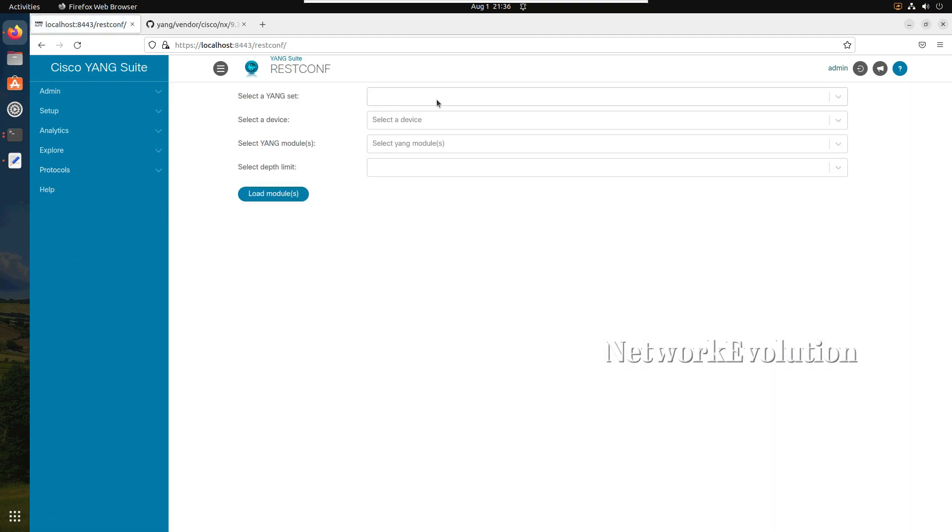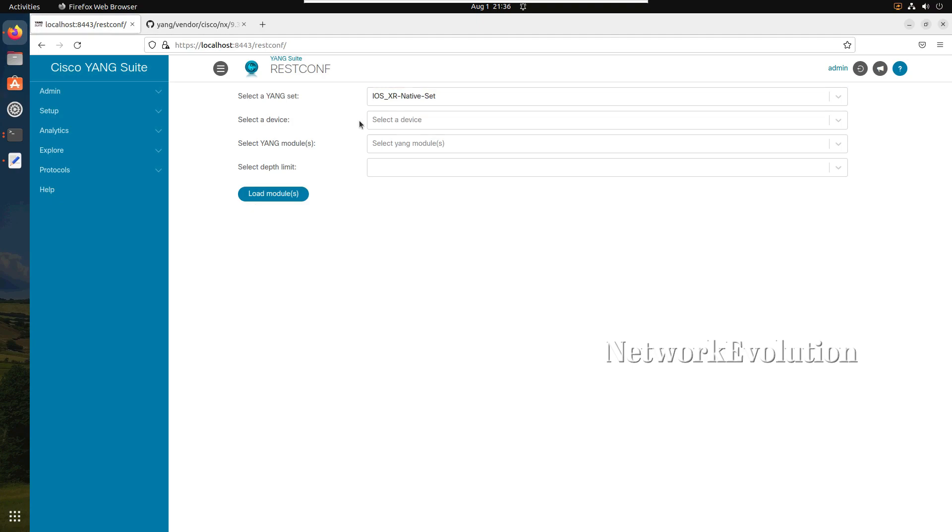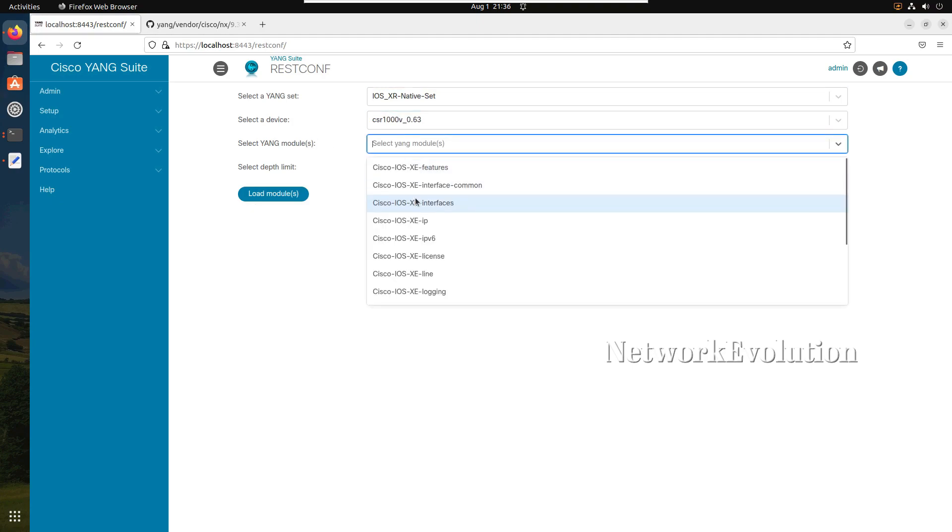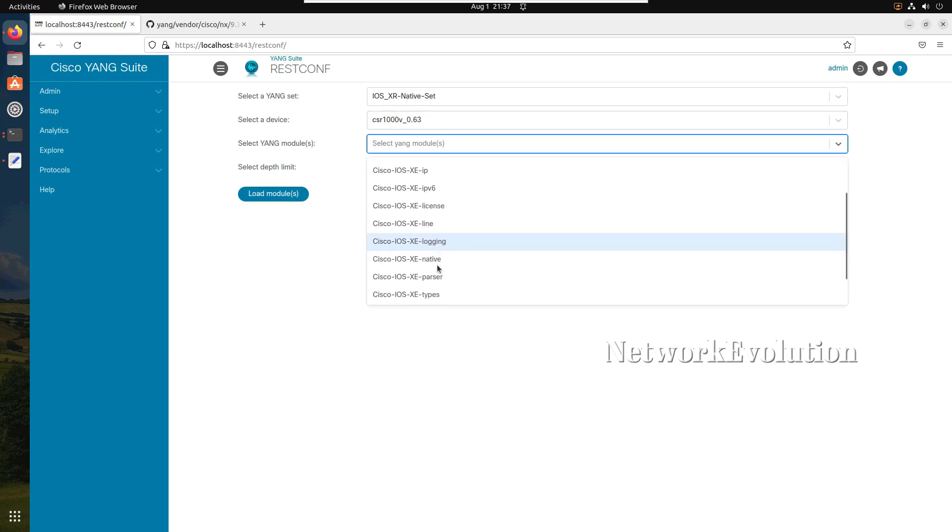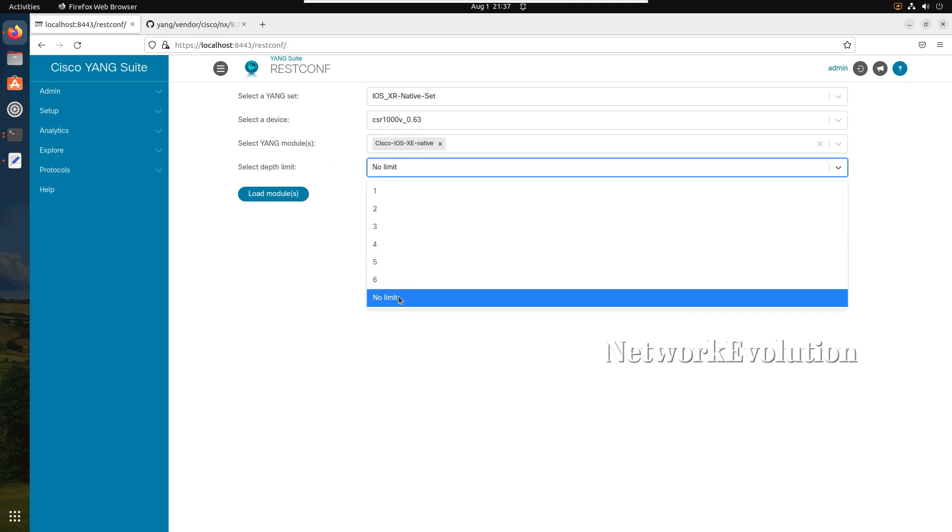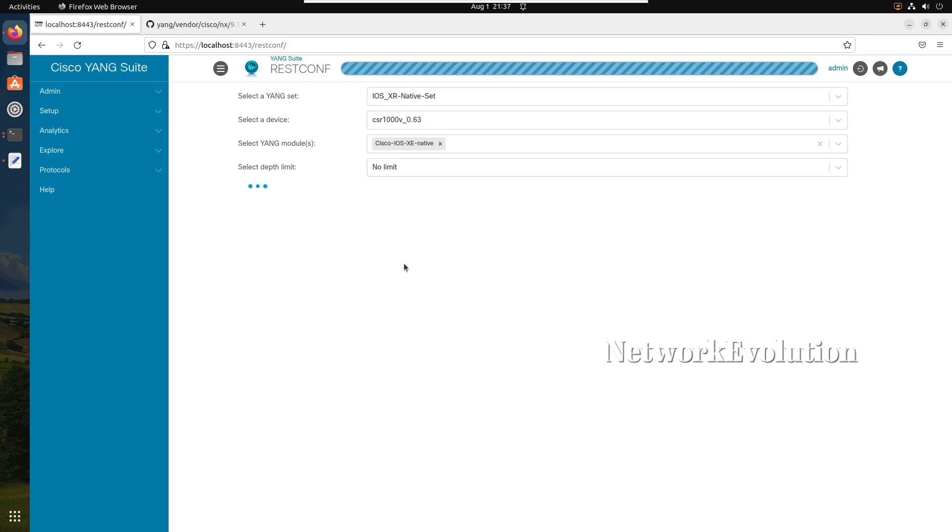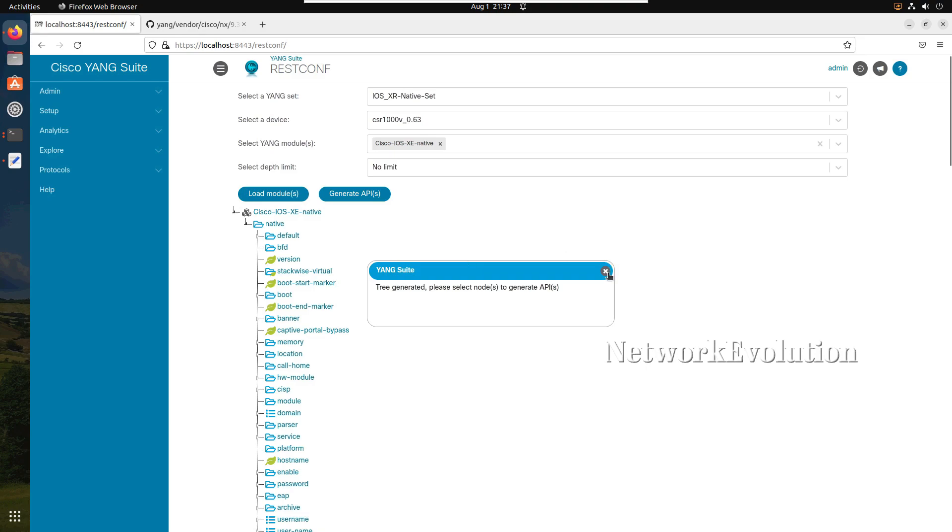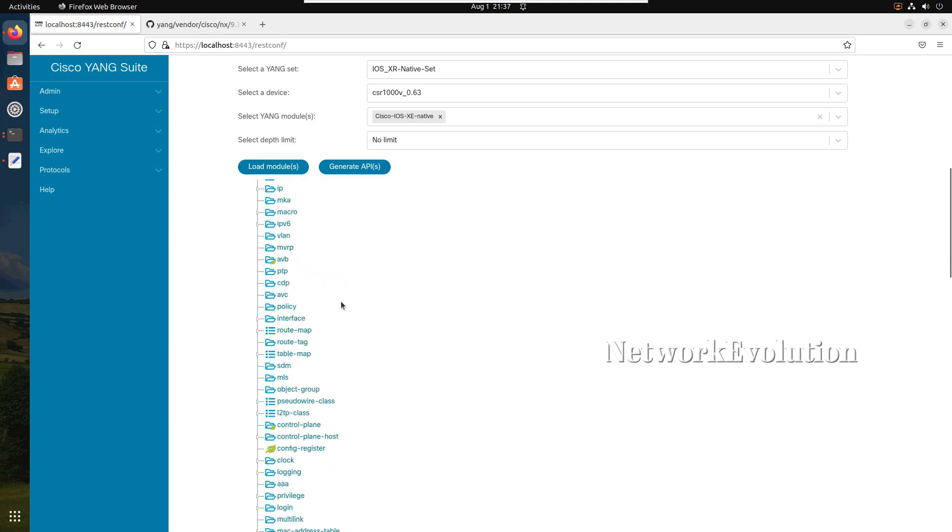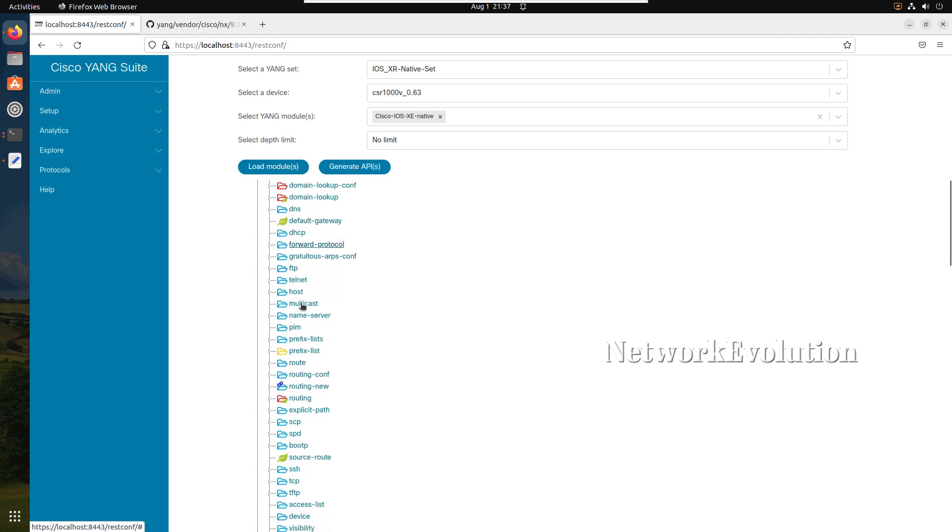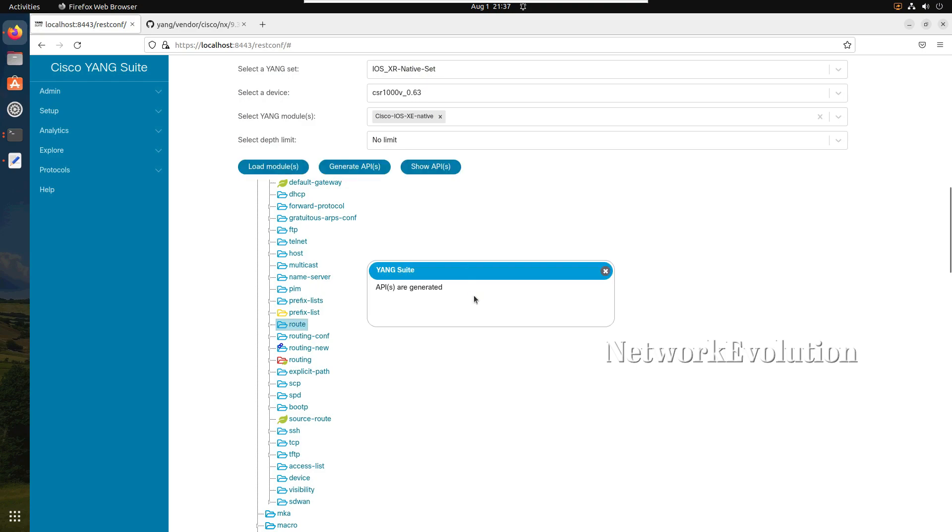I think I accidentally reloaded the page. Now I will select the native, click on load module. We will go to IP, then route. After that we need to click on generate APIs. APIs are generated. You can click on show APIs. These are the APIs related to IP route.